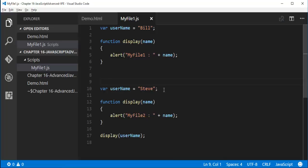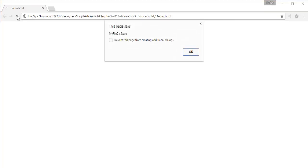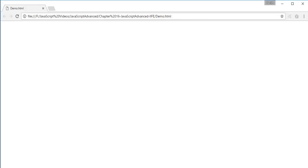MyFile to Steve. Why? Because the JavaScript considers the variable name and username. If you have defined it twice, it will consider the last definition where you have defined the username and the variable. In the sense, here we have defined the username twice and display function twice, but it considers only the variable name and the function which is defined at the last, not at the first. So when I go back and refresh this page, here you can observe we will get the output as MyFile to Steve. That's it. But we are not getting about the Bill.